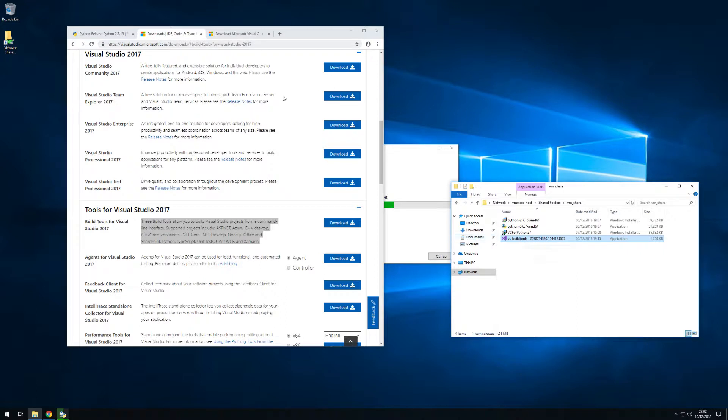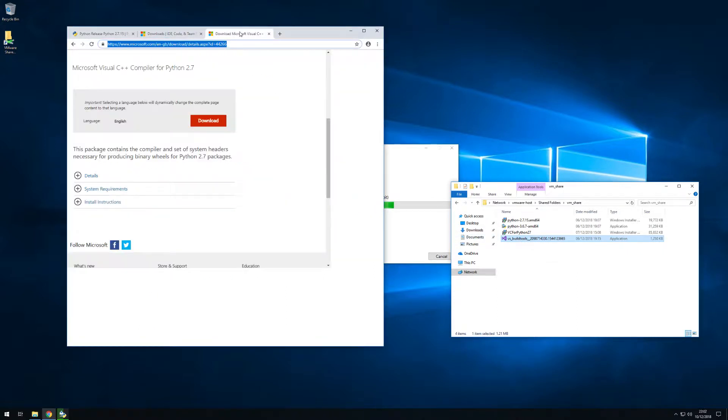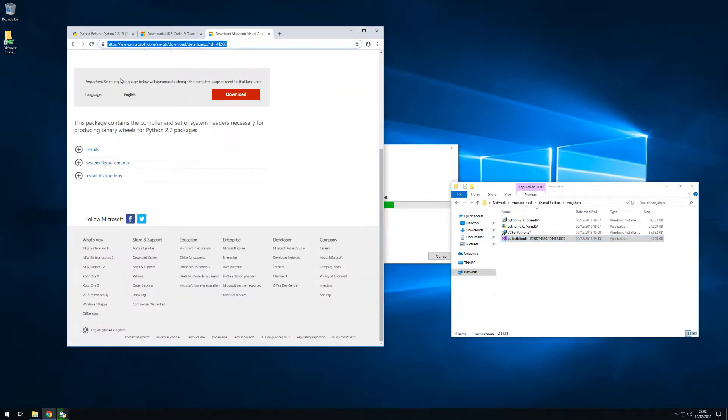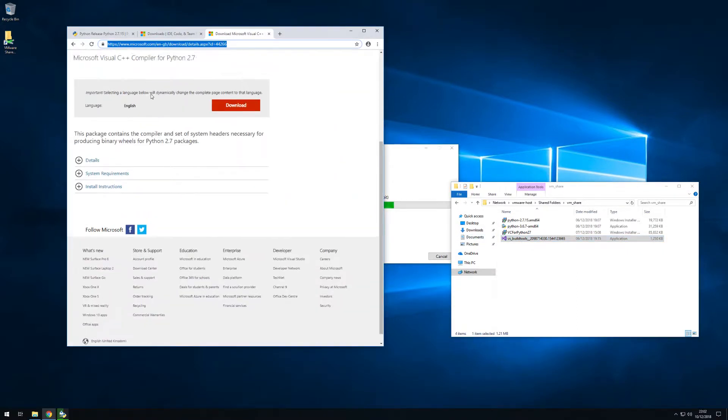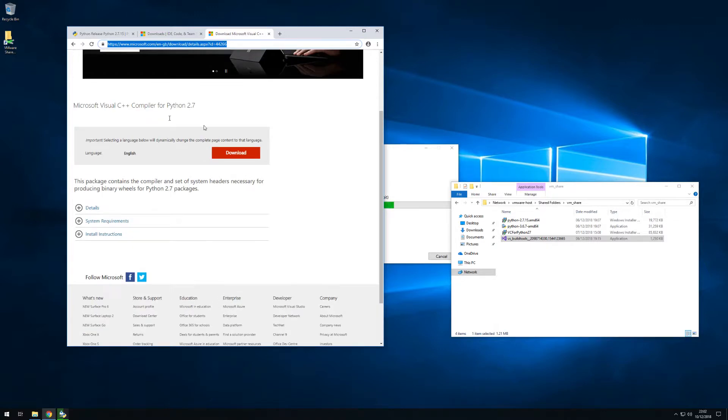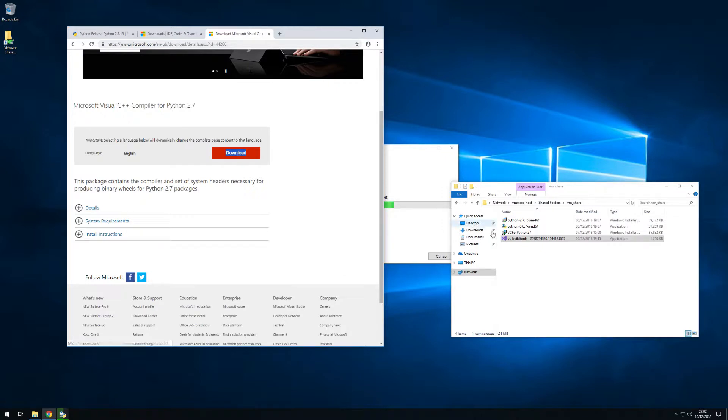So this is the Visual Studio build tools and we will also need that for Python 2.7. So I'll be downloading these and I'll also install them at the end of this video so we'll get to that later.